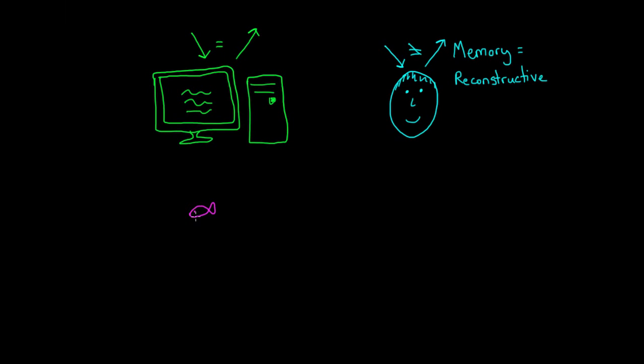You might think of someone telling a story about a fish they caught. The first time they tell the story, it's a small fish, but every time they retell the story, the fish gets bigger.